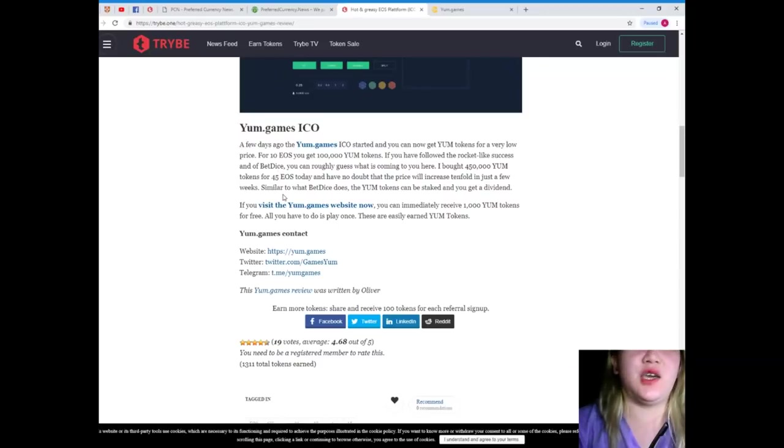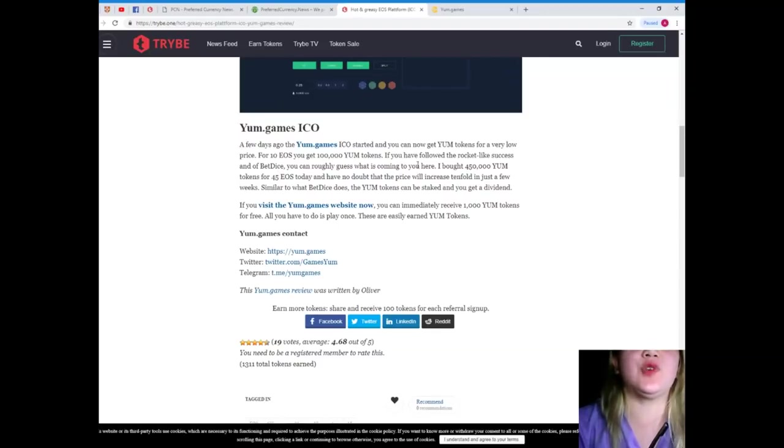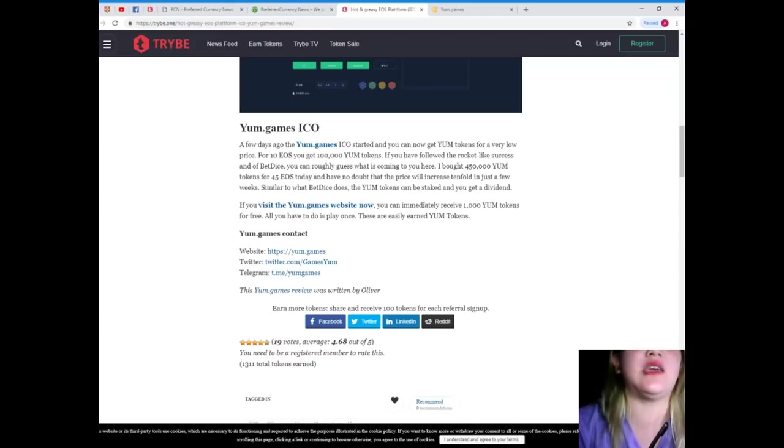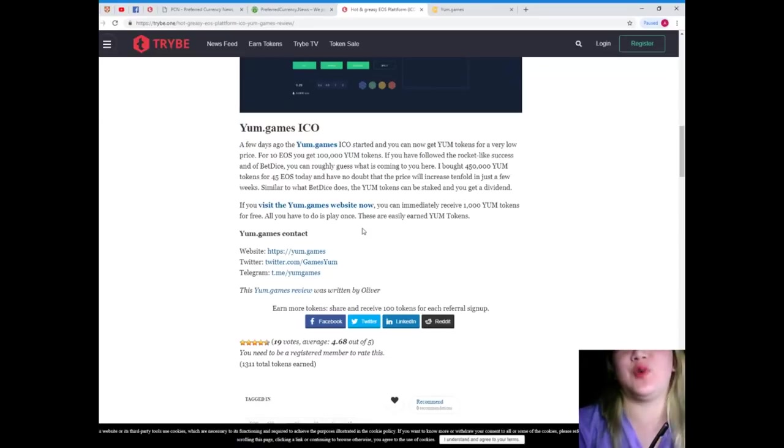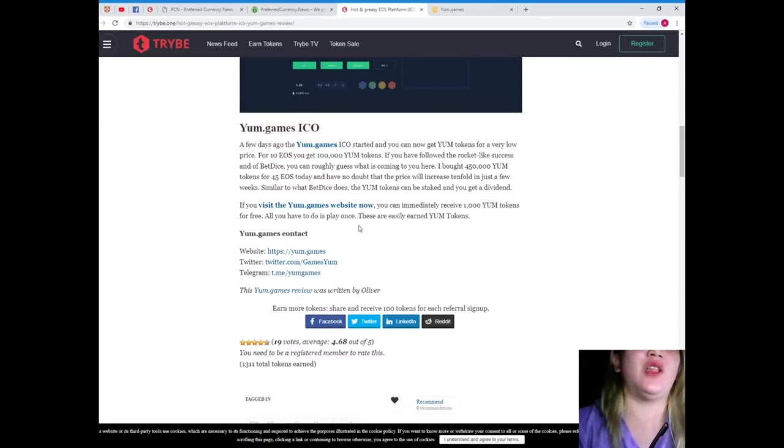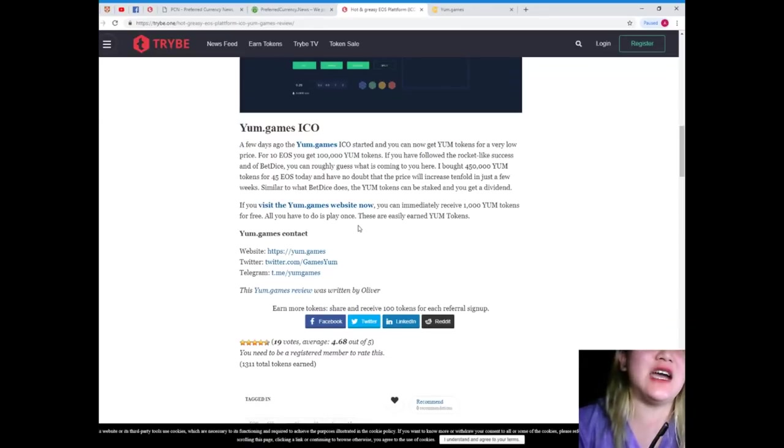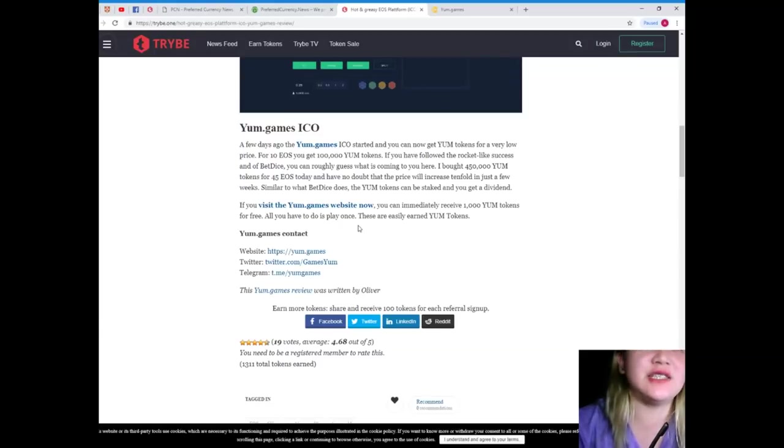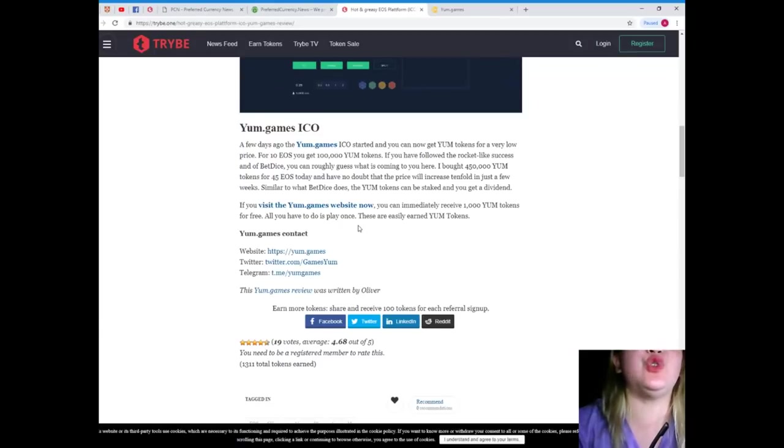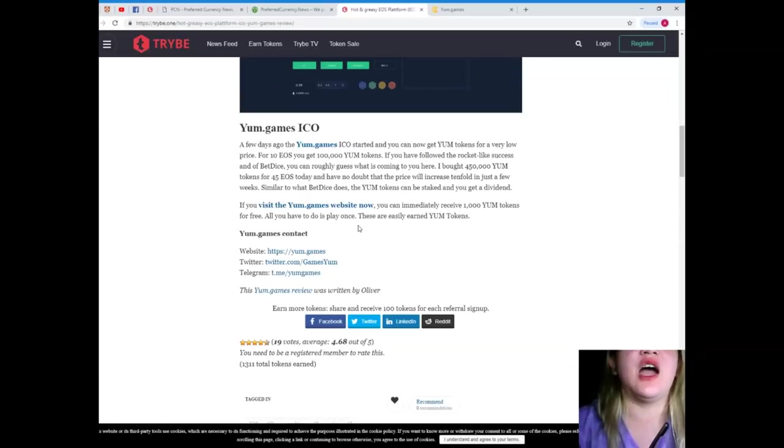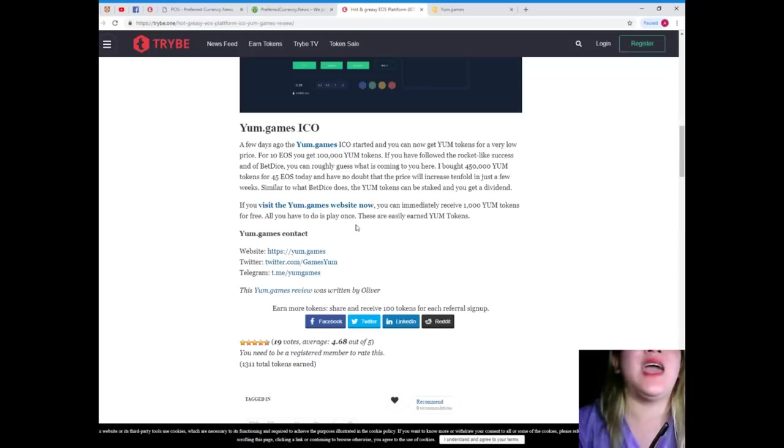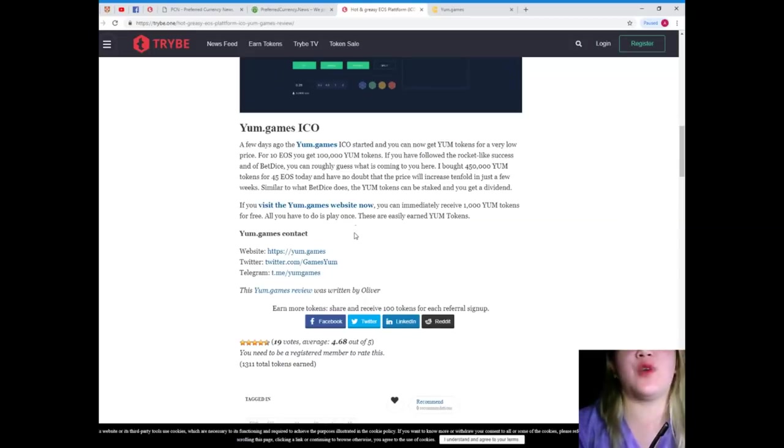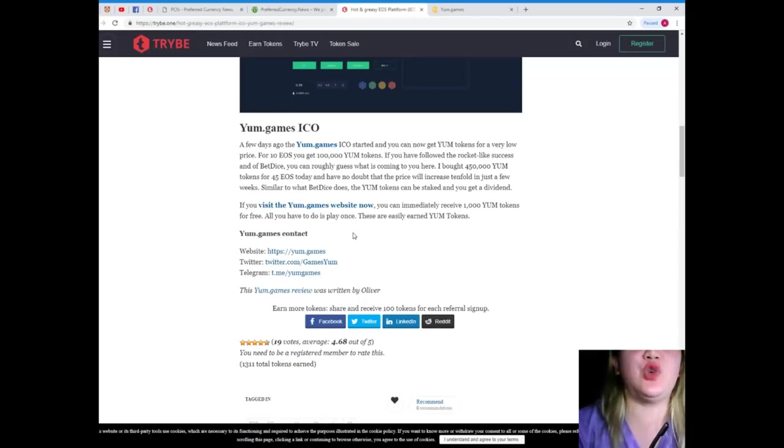Yum.games ICO. A few days ago, the yum.games ICO started and you can now get YUM tokens for a very low price. For 10 EOS, you get 100,000 YUM tokens. Wow. If you have followed the rocket-like success of BetDice, you can roughly guess what is coming to you here. I bought 450,000 YUM tokens for 45 EOS a day and have no doubt that the price will increase tenfold in just a few weeks.